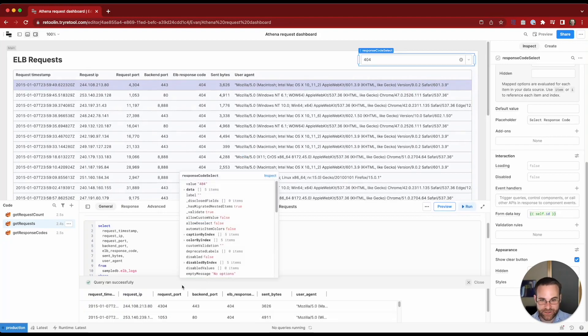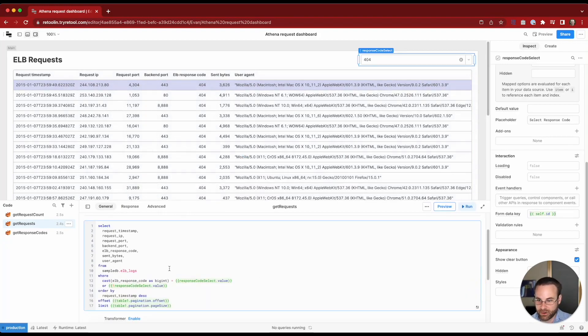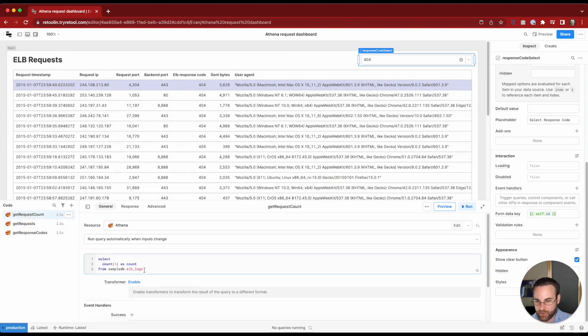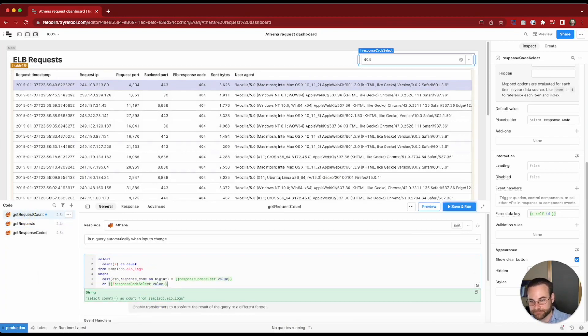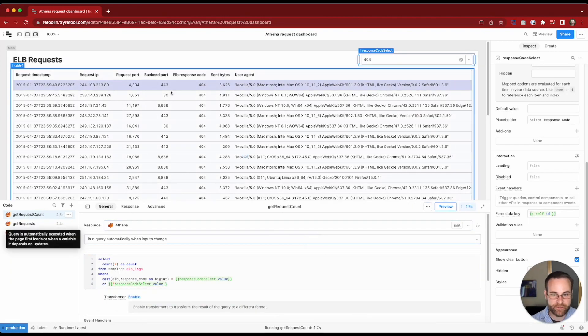Let's go ahead and do the same thing over in our request count query as well so we get the correct numbers. We'll copy our where clause and bring it in here.